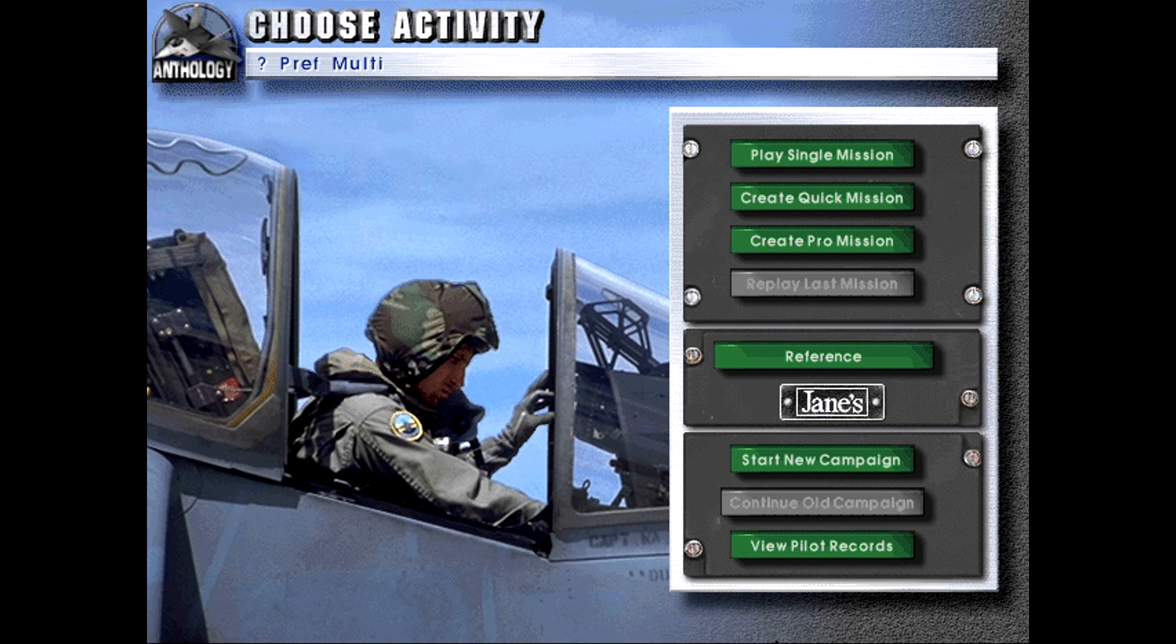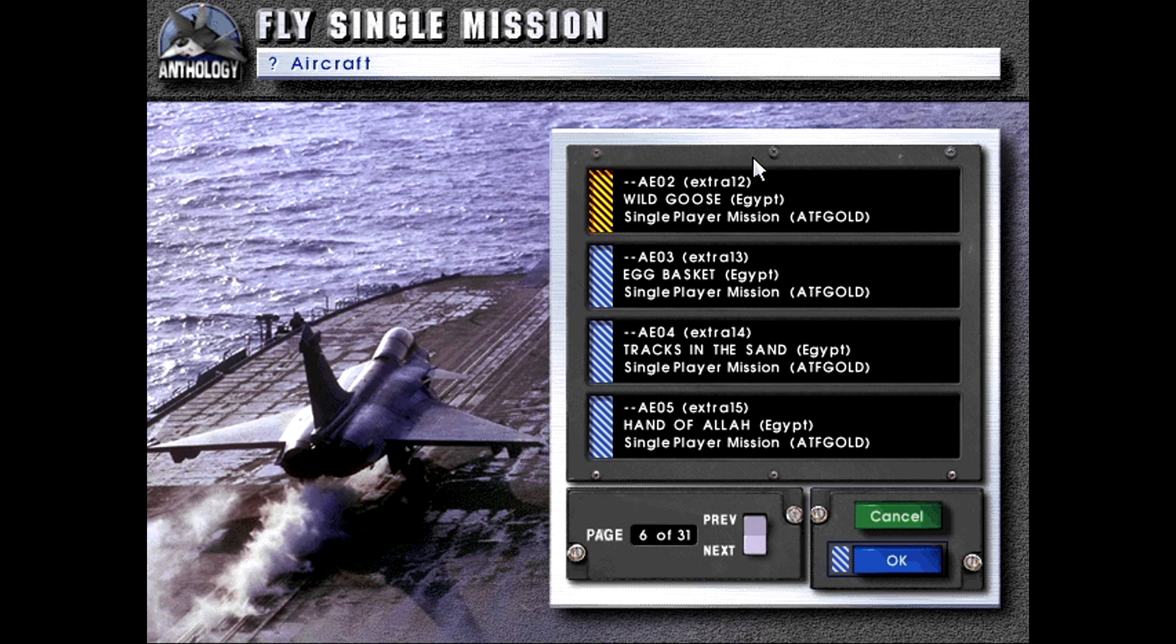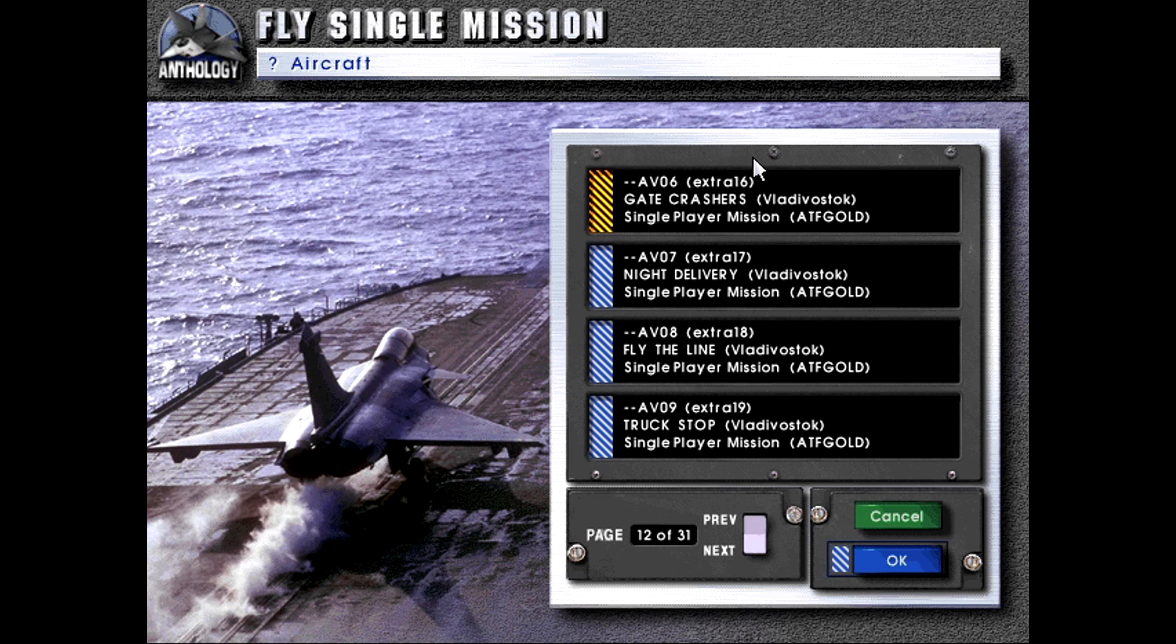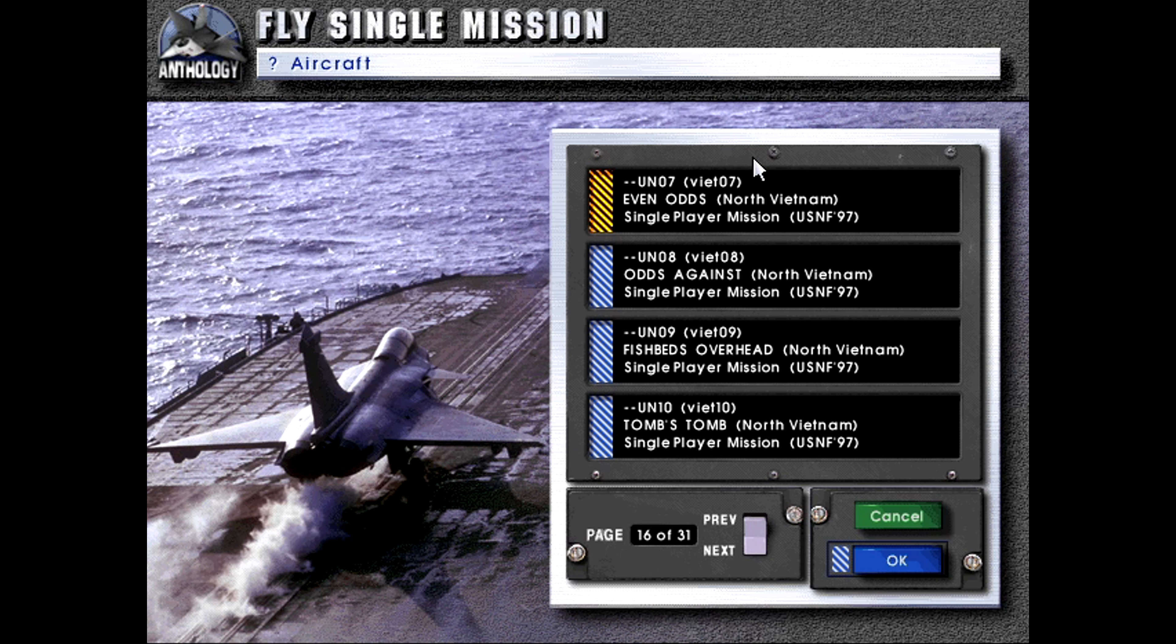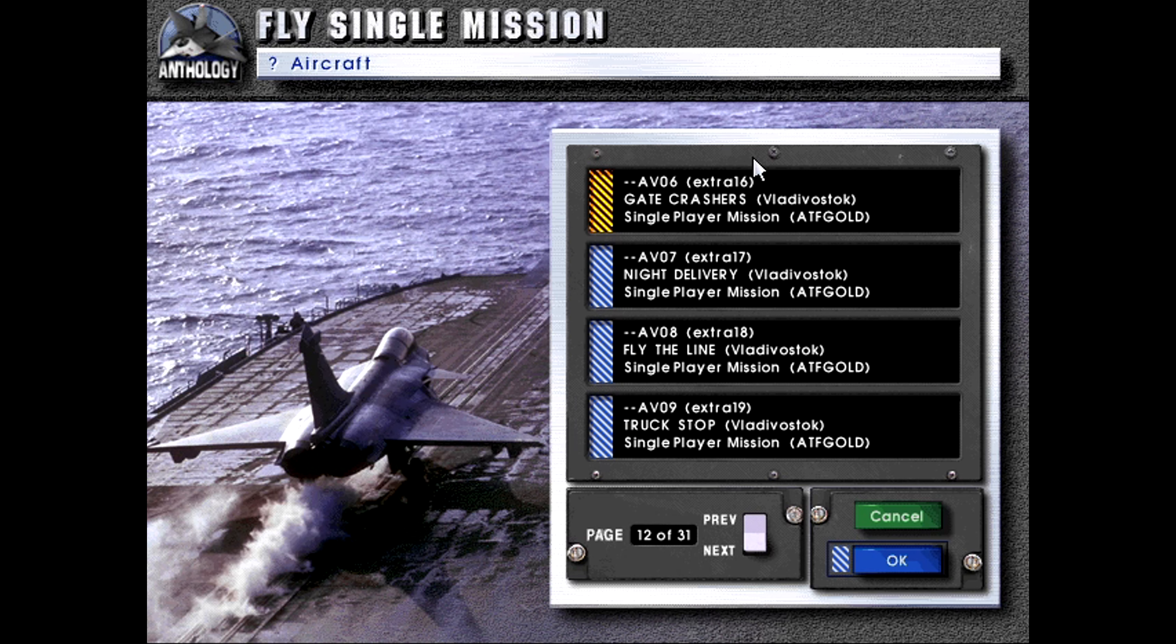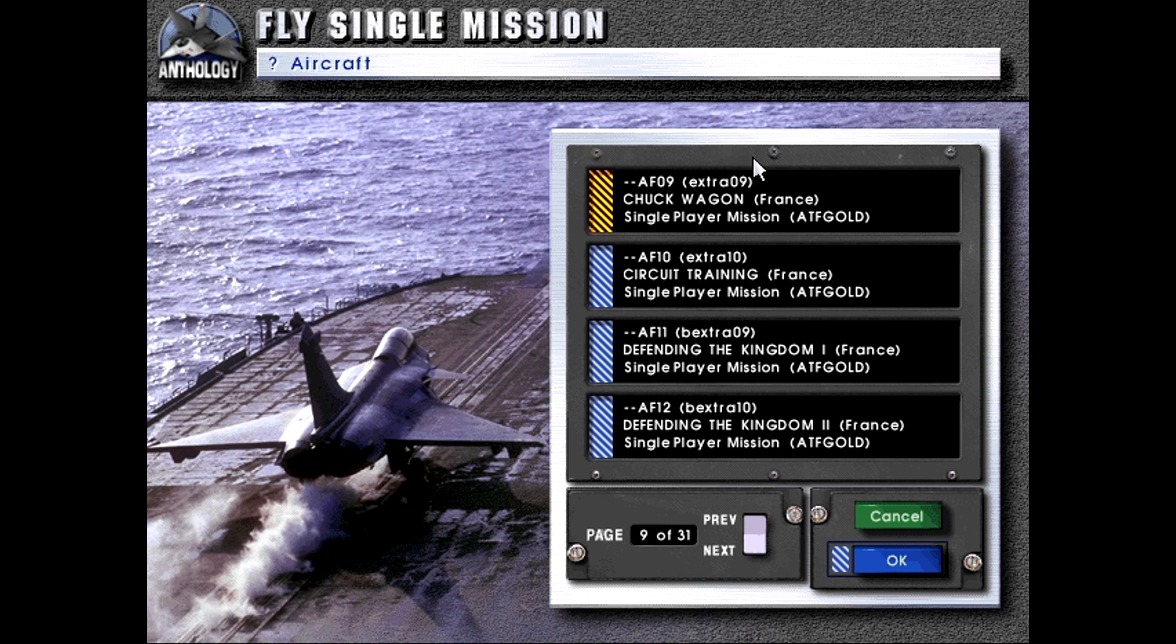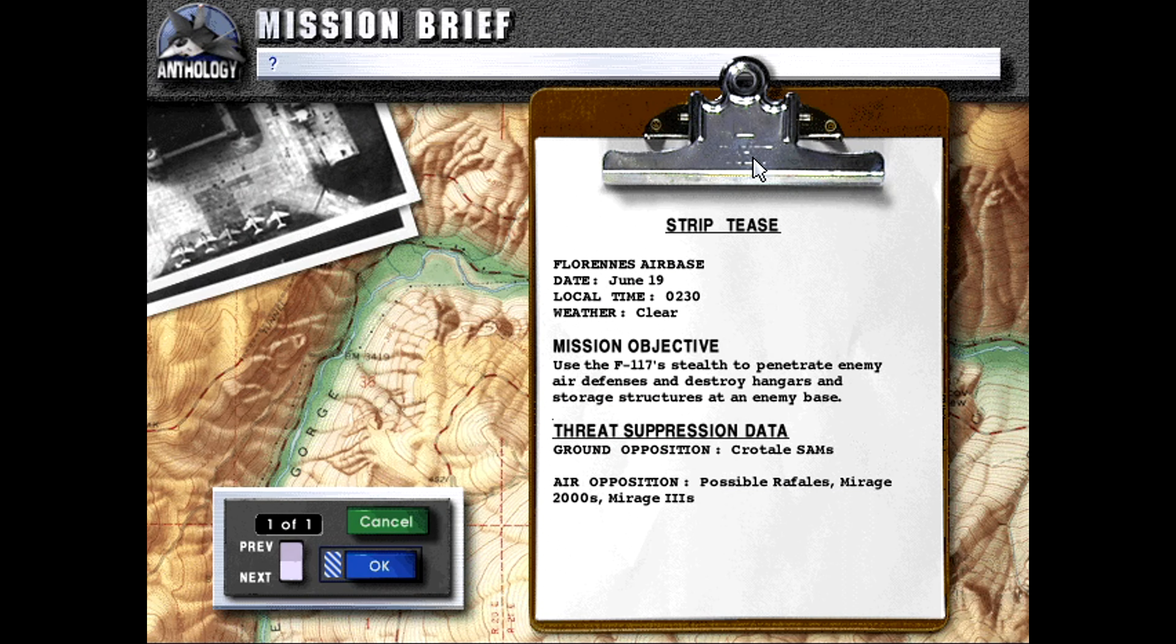Hello, welcome back to Let's Play Jane's Fighters Anthology as we continue with the French single missions. Today we will be doing... there we go. I think Guardian Angel was the last one we did.